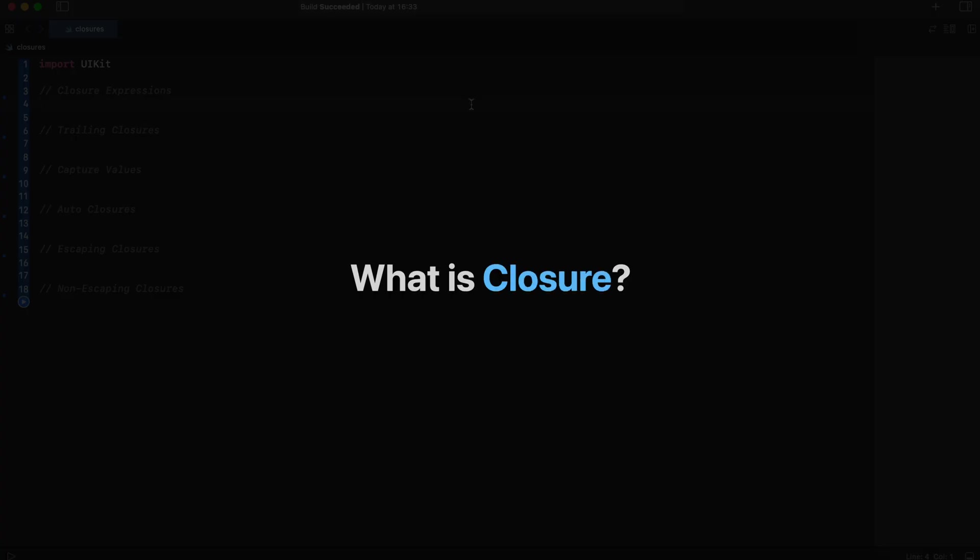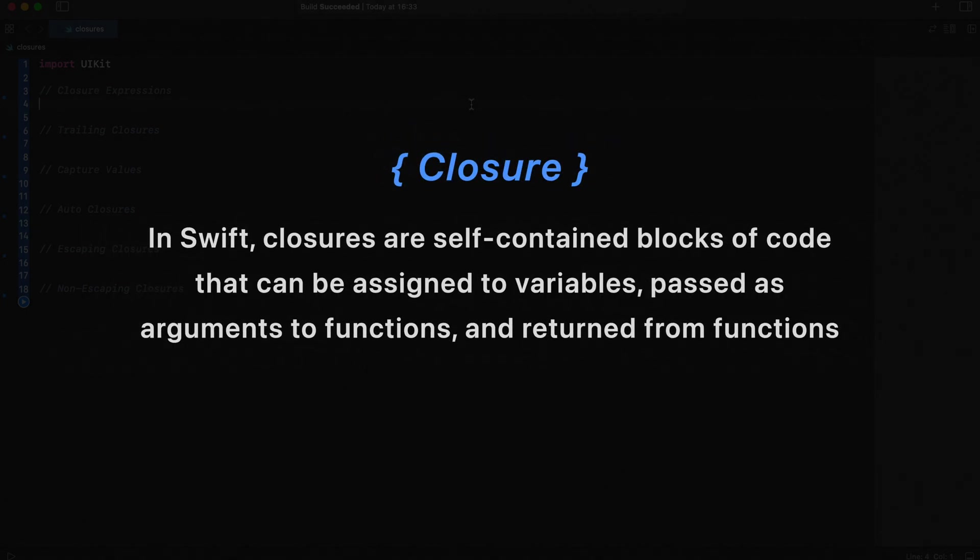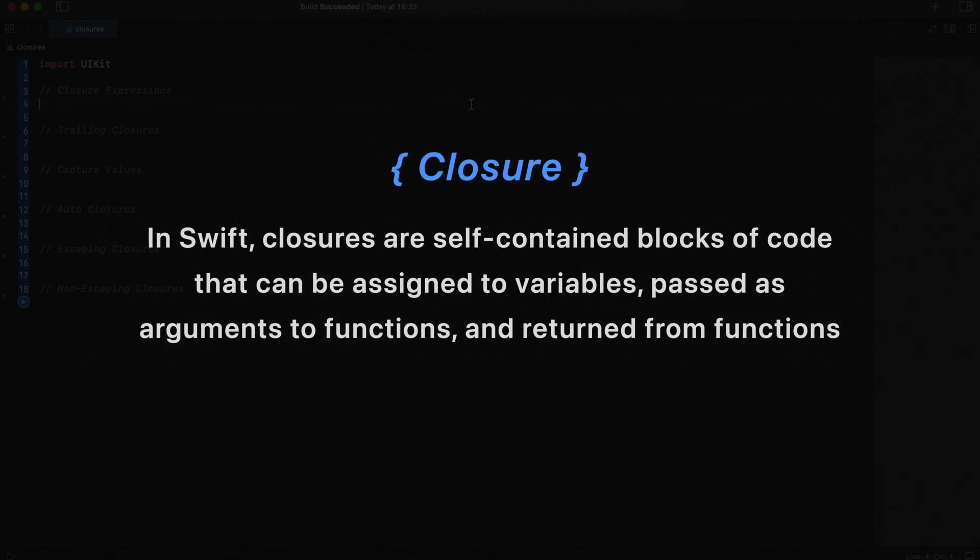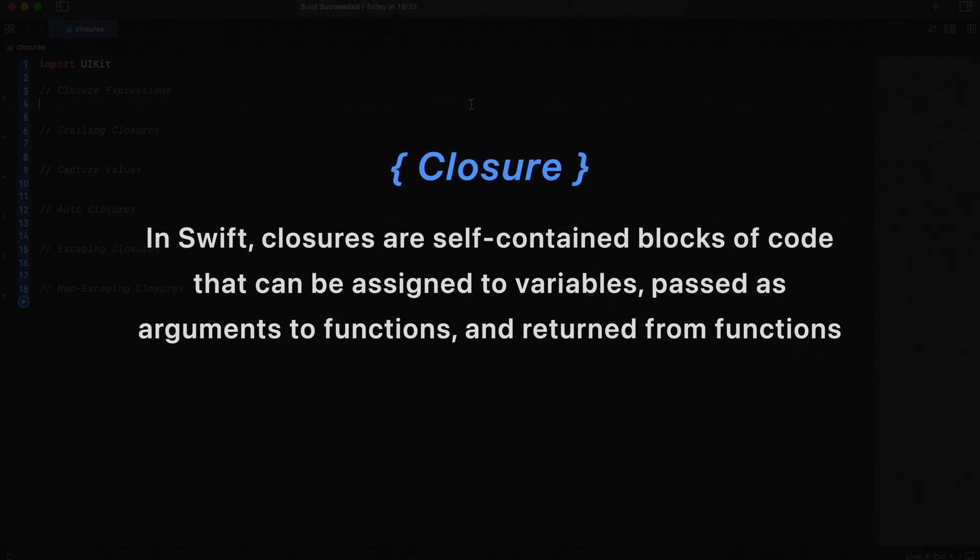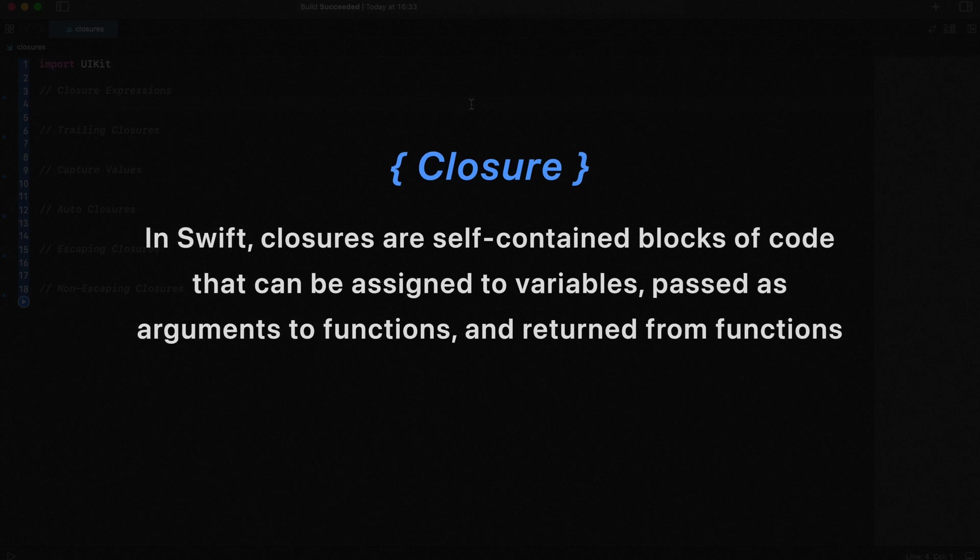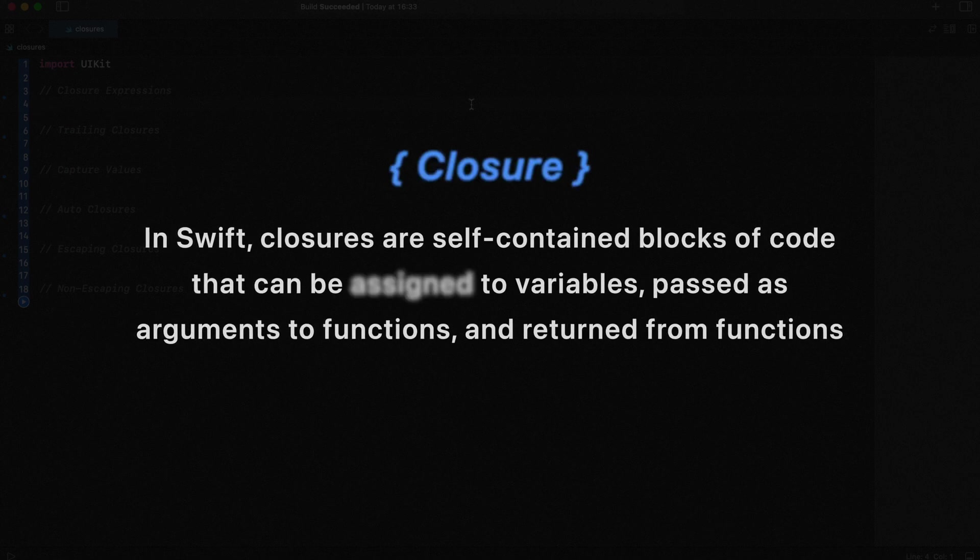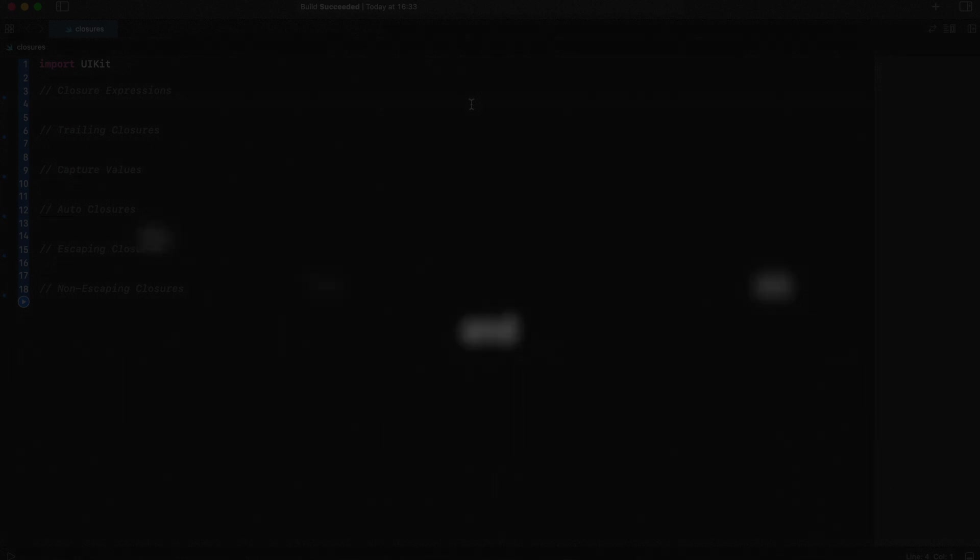So first, what is closure? In Swift, closures are self-contained blocks of code that can be assigned to variables, passed as arguments to a function, and returned from functions.